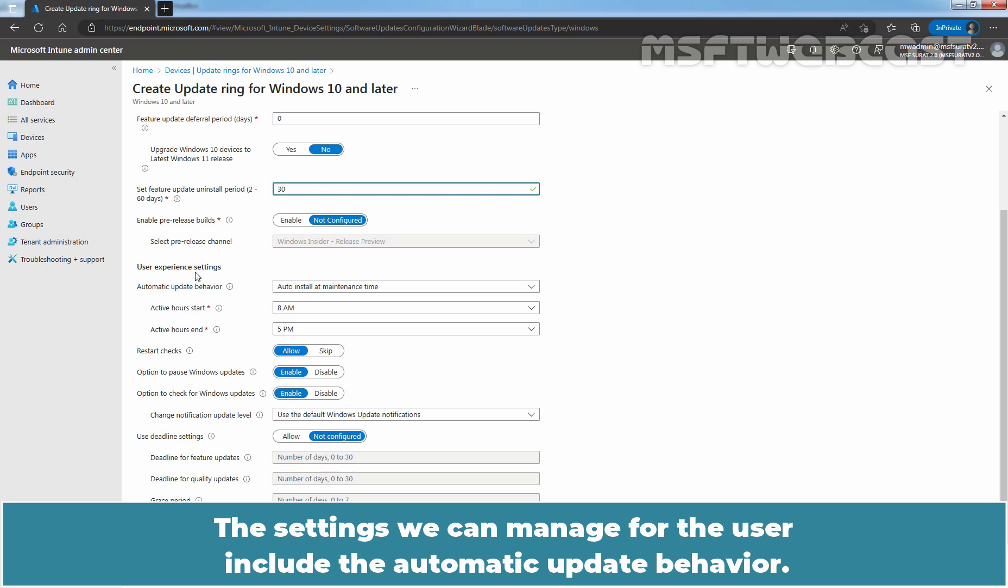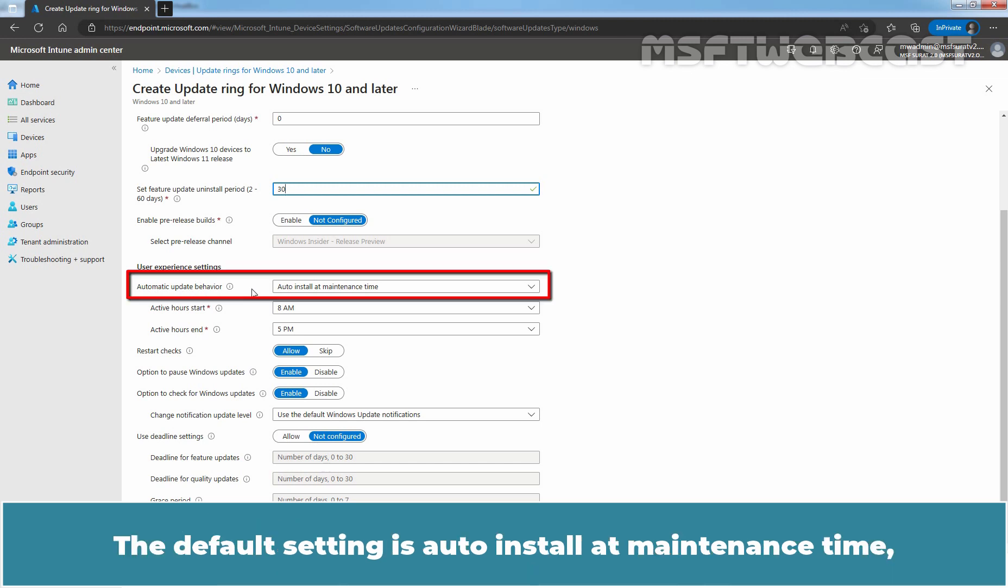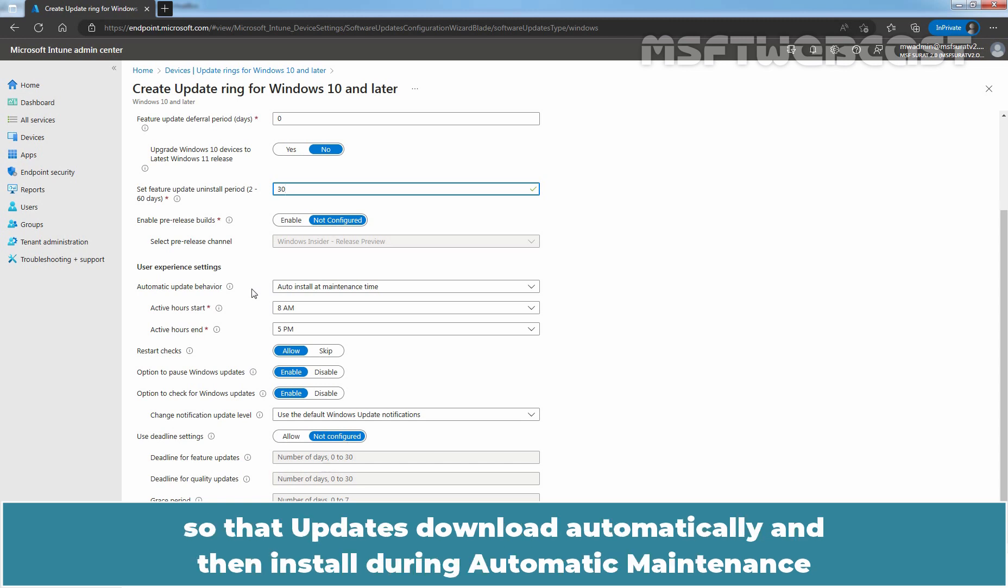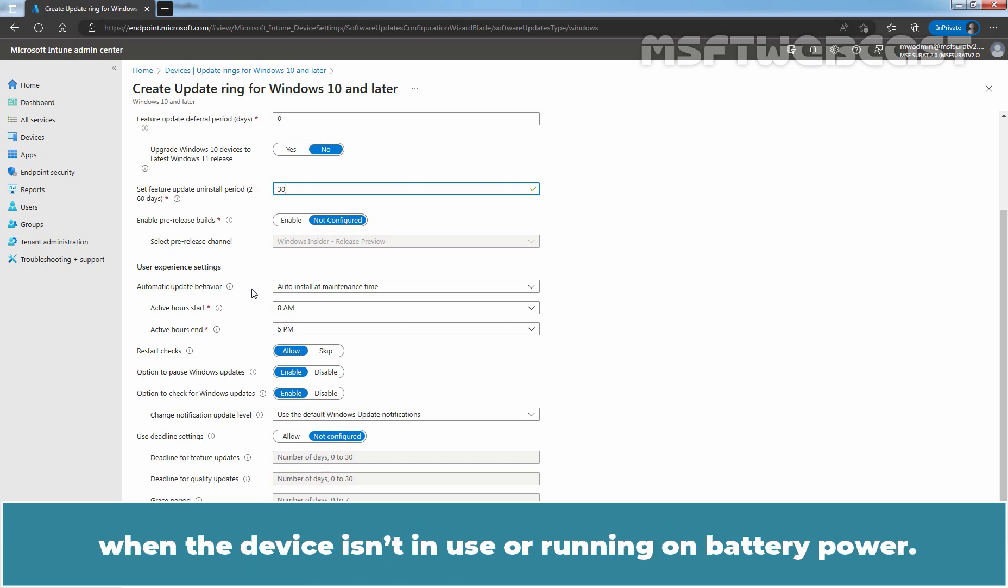The settings we can manage for the user include the automatic update behavior. The default setting is auto install at maintenance time. So, that updates download automatically and then installed during automatic maintenance when the device isn't in use or running on battery power.